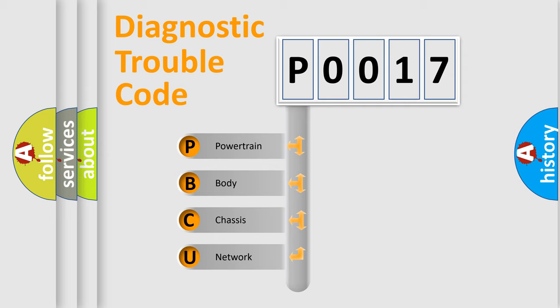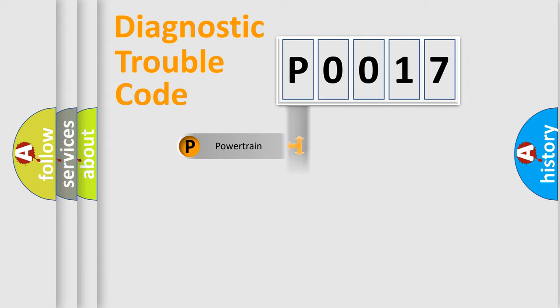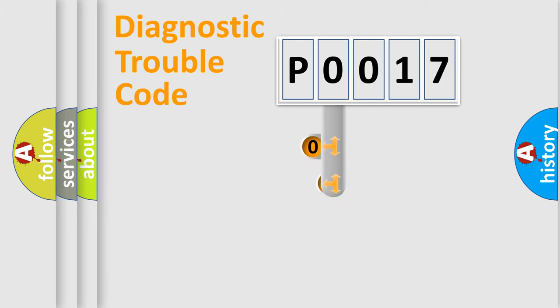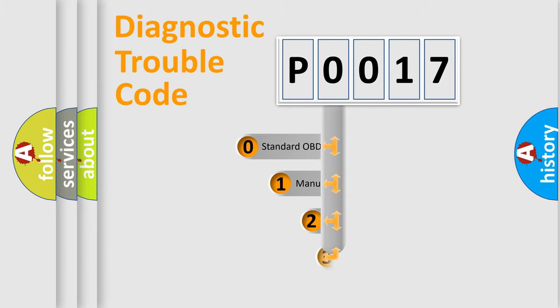We divide the electric system of automobiles into four basic units: Powertrain, Body, Chassis, and Network. This distribution is defined in the first character code.